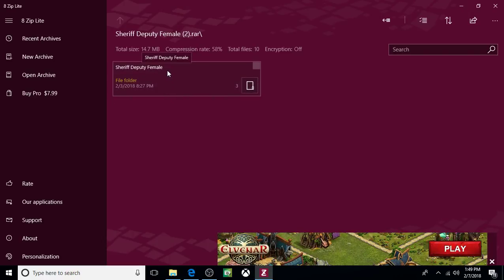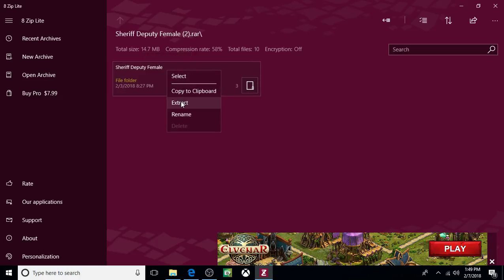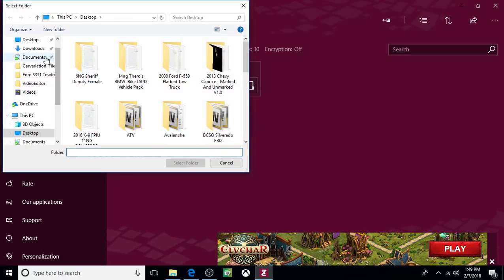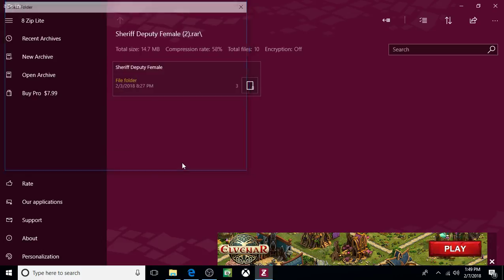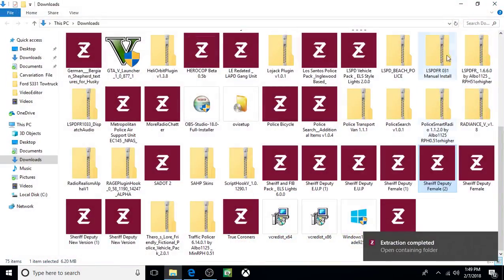We're going to extract the whole thing to the desktop. So right click, click on extract, desktop, select folder. And now I just extracted the whole thing to the desktop.